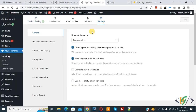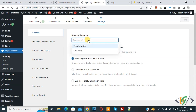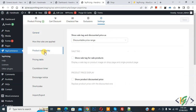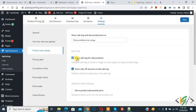Now you see different options: discount based on regular price or sale price — select regular price. Then you see product sale display and sale tag — enable this option. This will show a sale tag for sale products and show the sale amount as well. Then click Save.